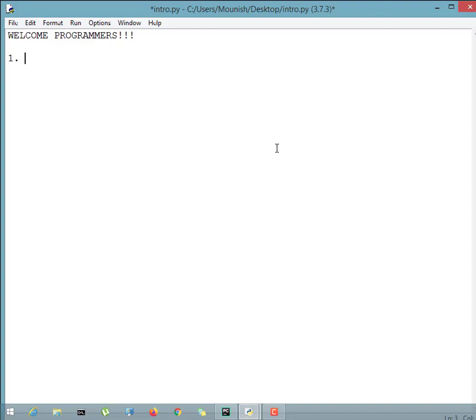As soon as we go into an ATM, what do we see? We see a welcome note saying 'Welcome to so-and-so bank.' Whatever bank it is, we will see a welcome note. So our first step will be to print a welcome note.